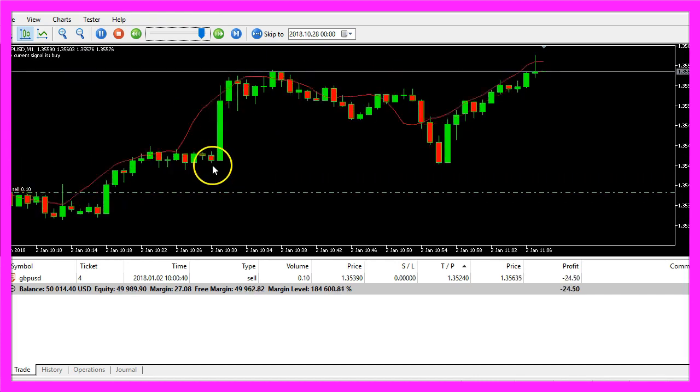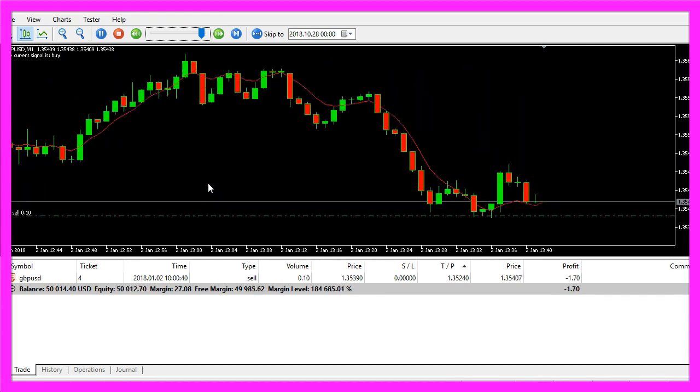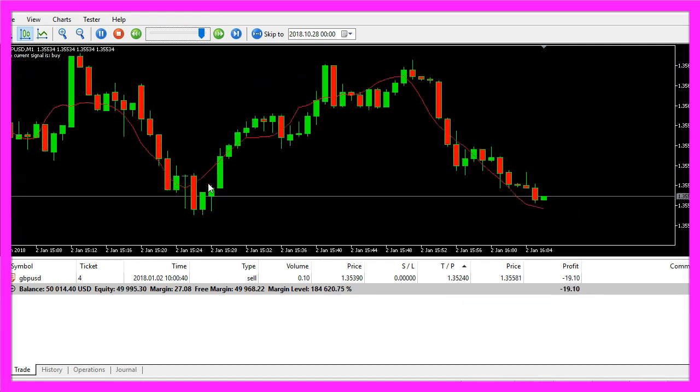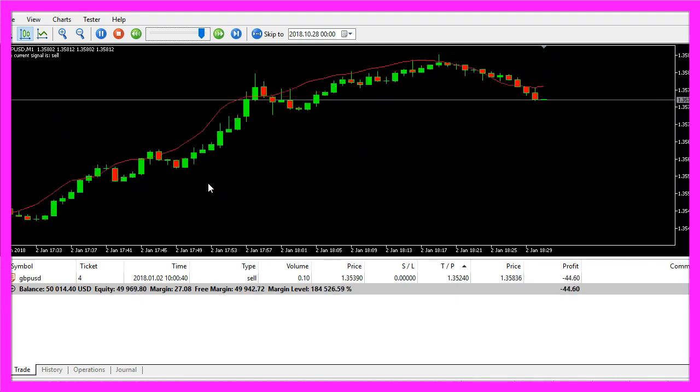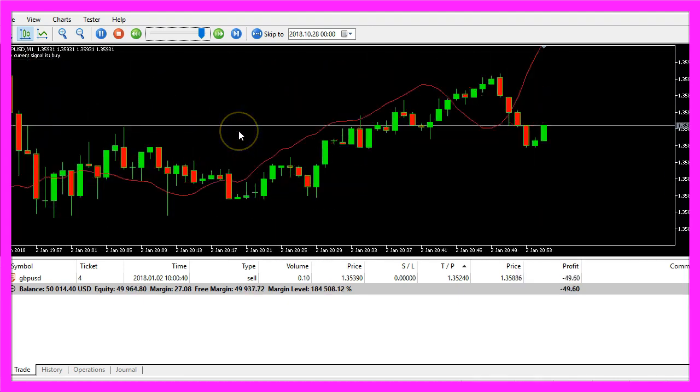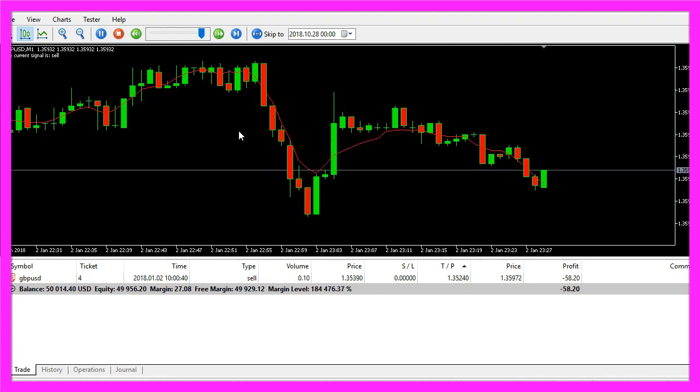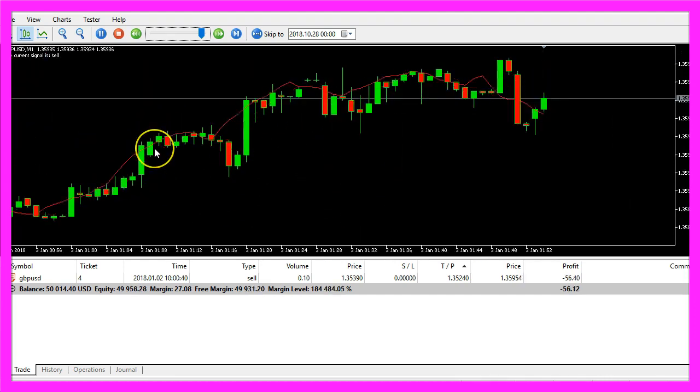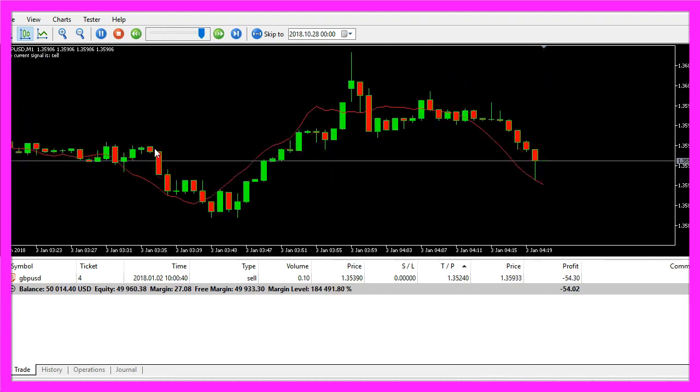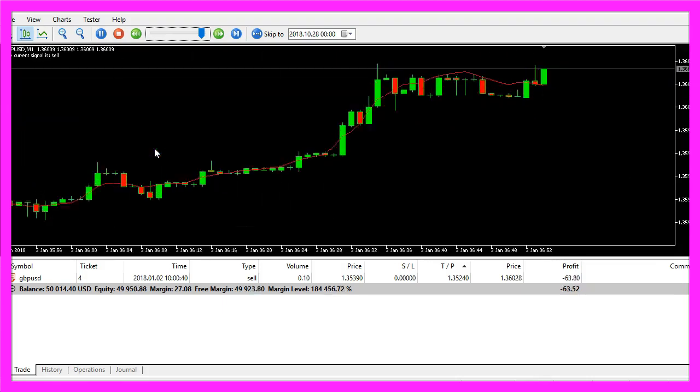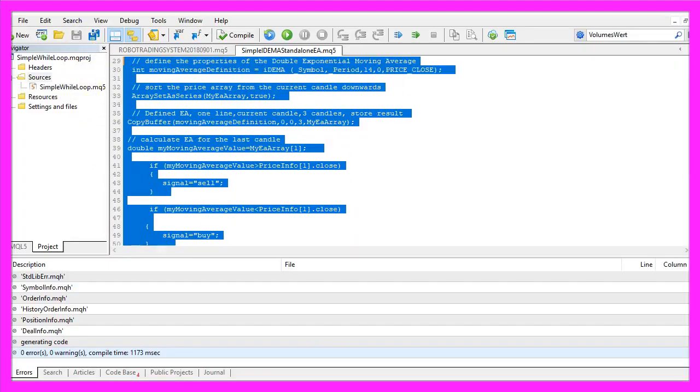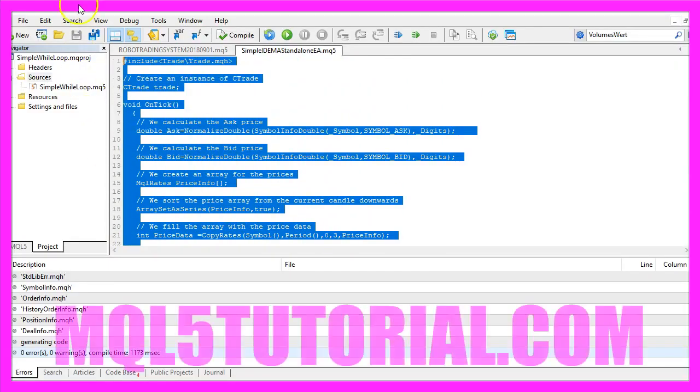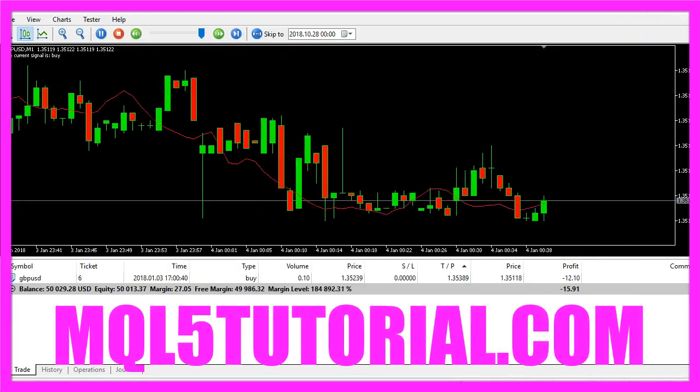And here we go, our Expert Advisor is already trading and now you know how you can create an MQL5 EA that is able to actually trade the Double Exponential Moving Average signal and you have coded it yourself with a few lines of MQL5 code.